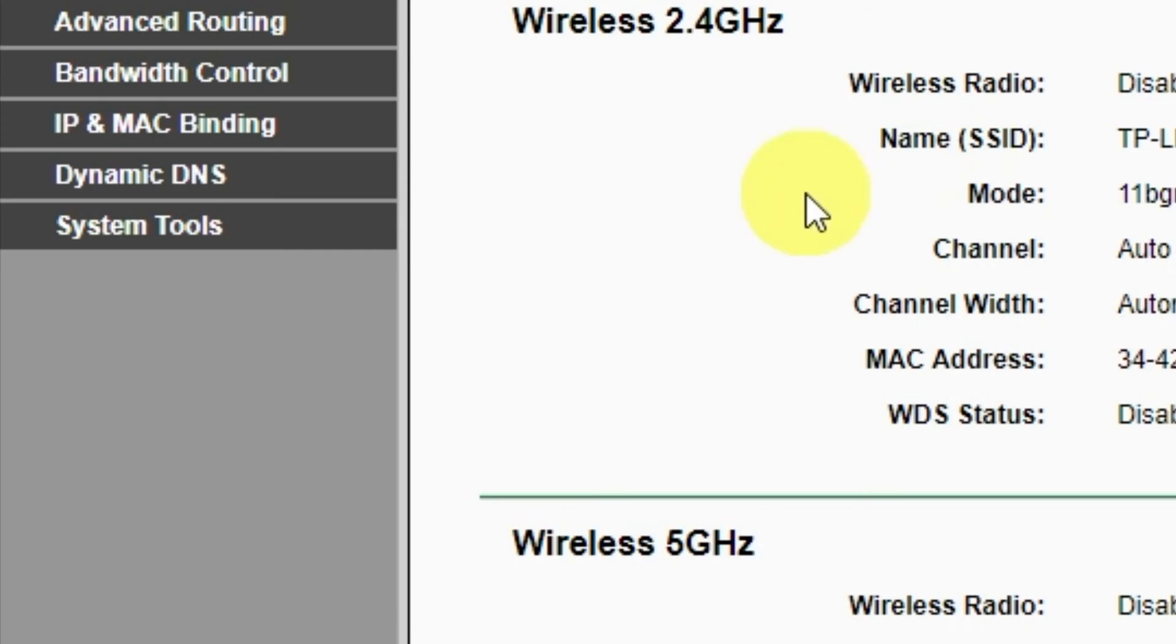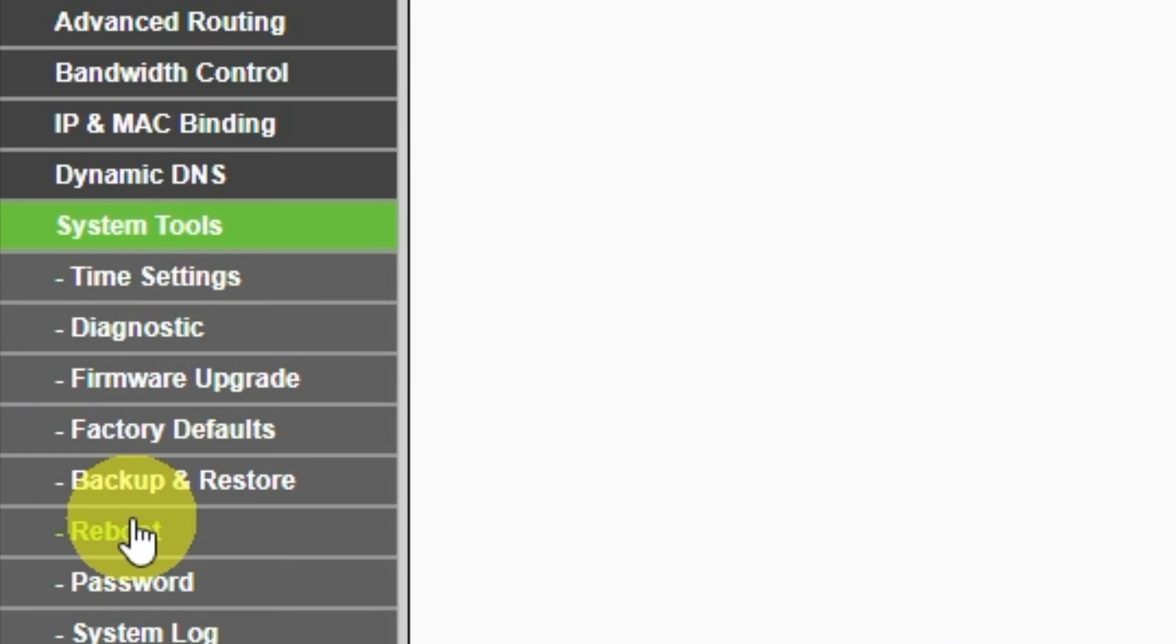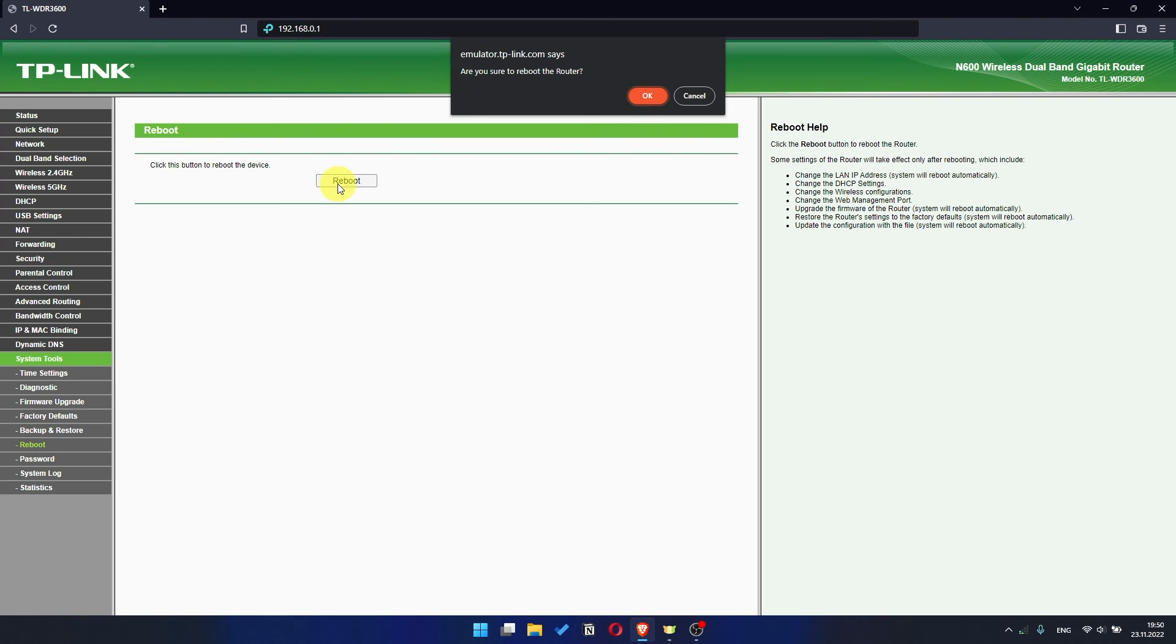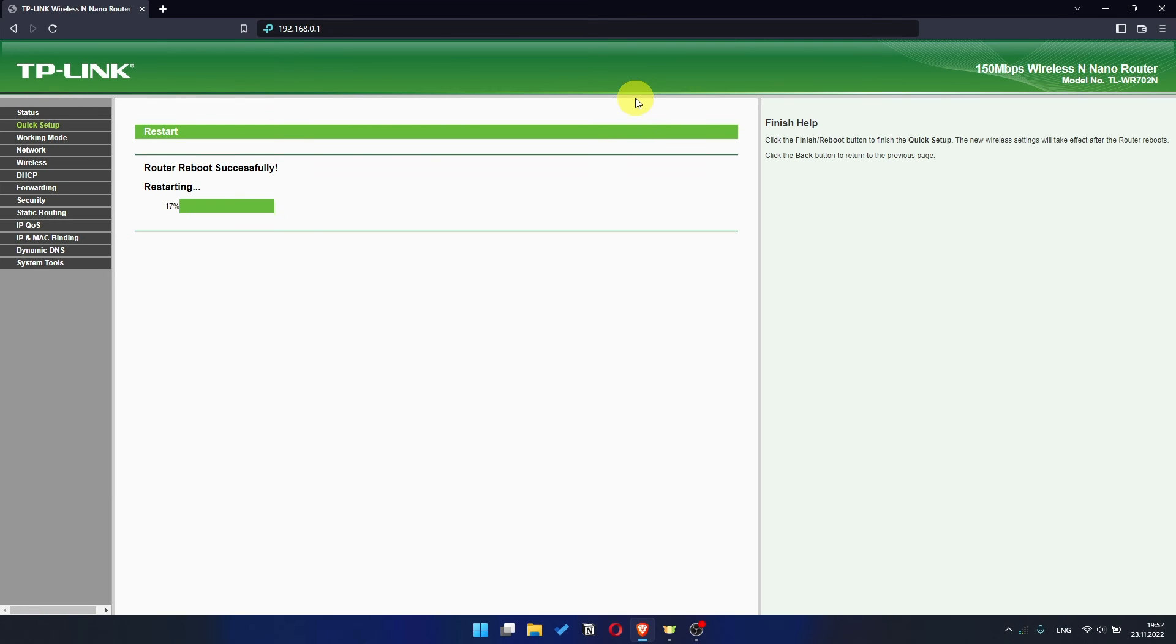To restart it, go to the System Tools menu. Select Reboot menu item and click on the Reboot button. After rebooting, wait a couple more minutes. Maybe the settings are applied and the internet will appear.